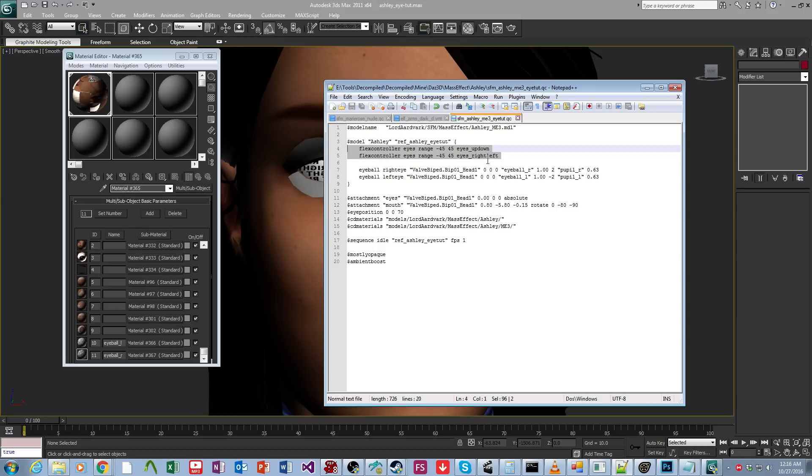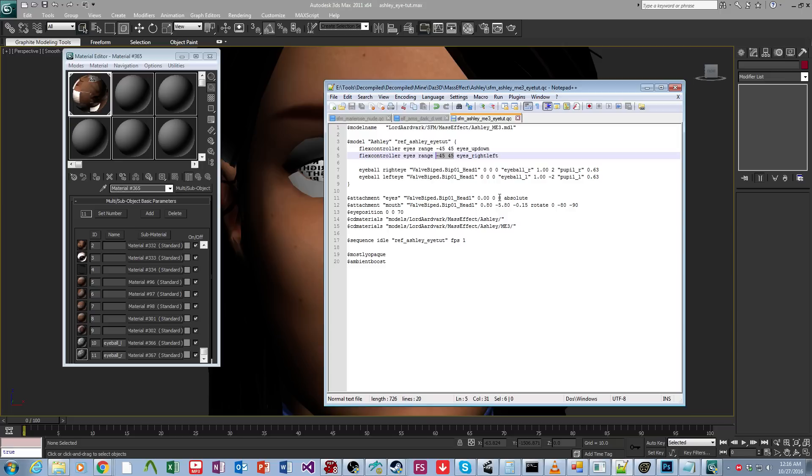As far as I can tell, these do that. However, I don't think the degrees, negative 45 to 45, makes a difference. But don't quote me on that. I just keep it at negative 45, 45. That's a valve standard. That's what valve uses in their models, and it seems to work just fine.